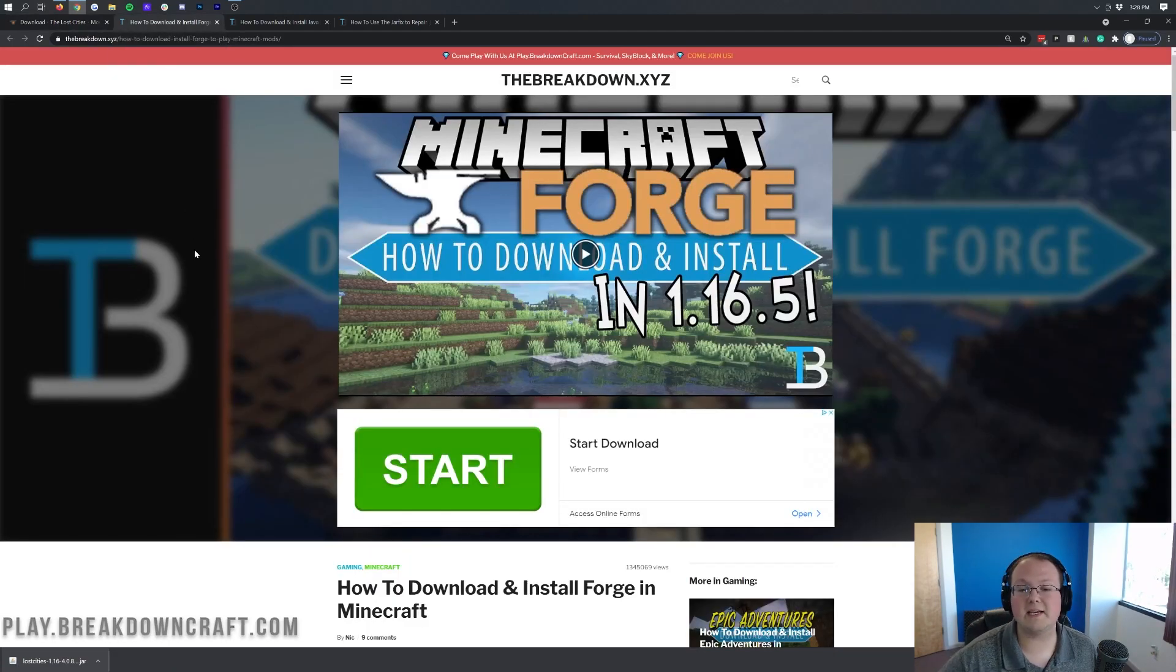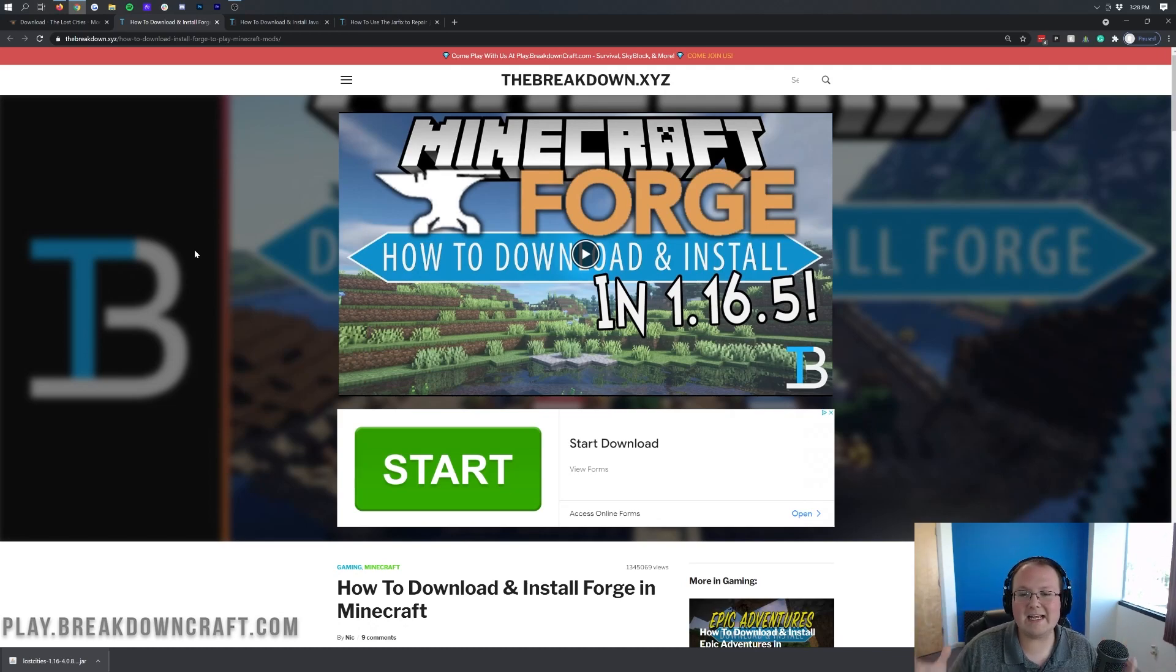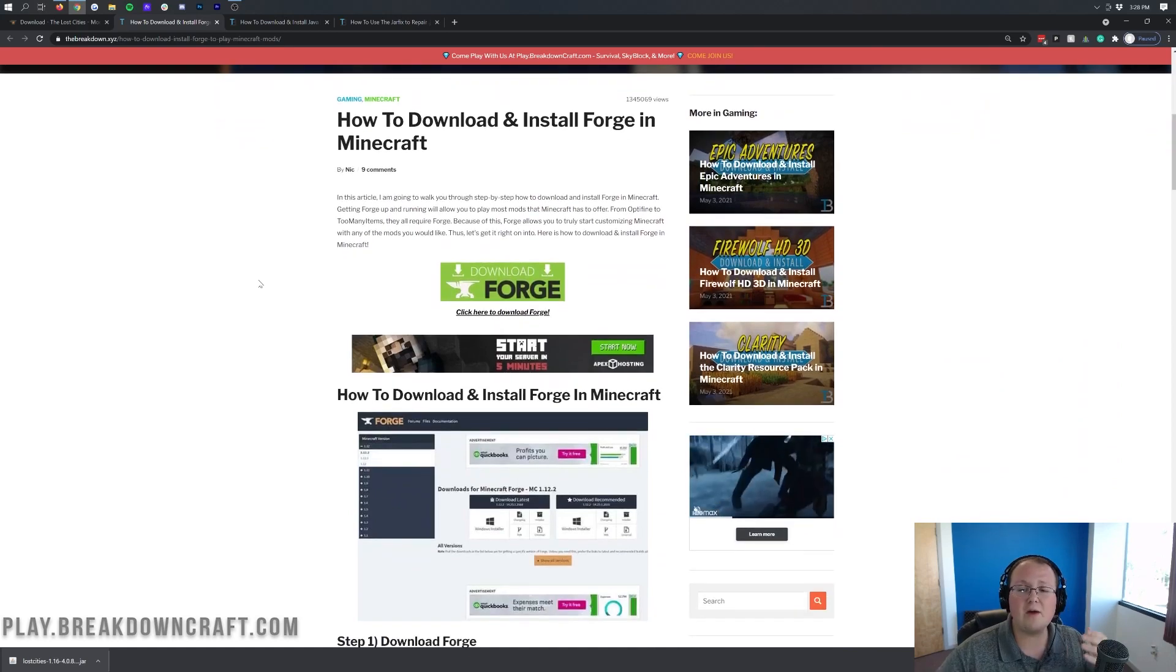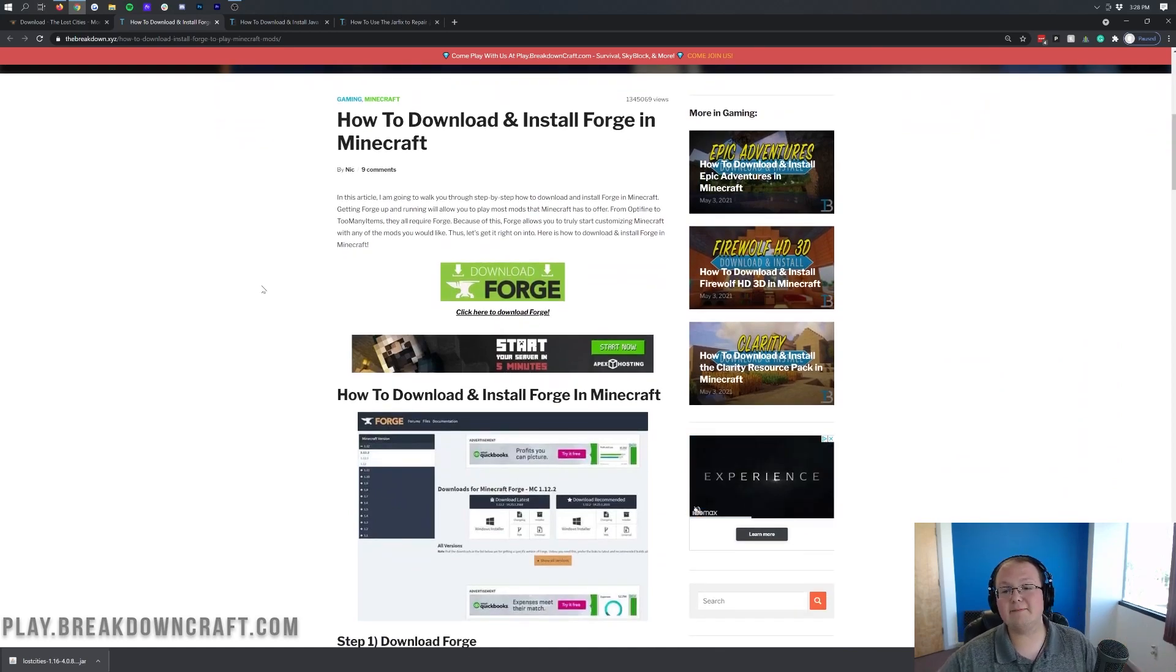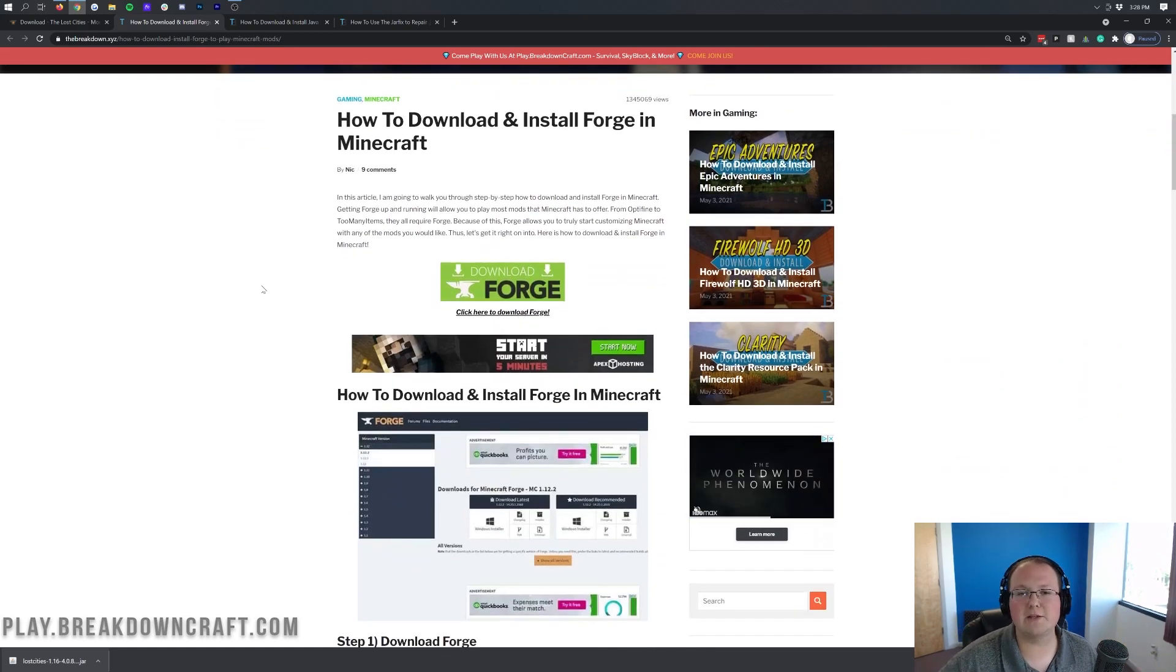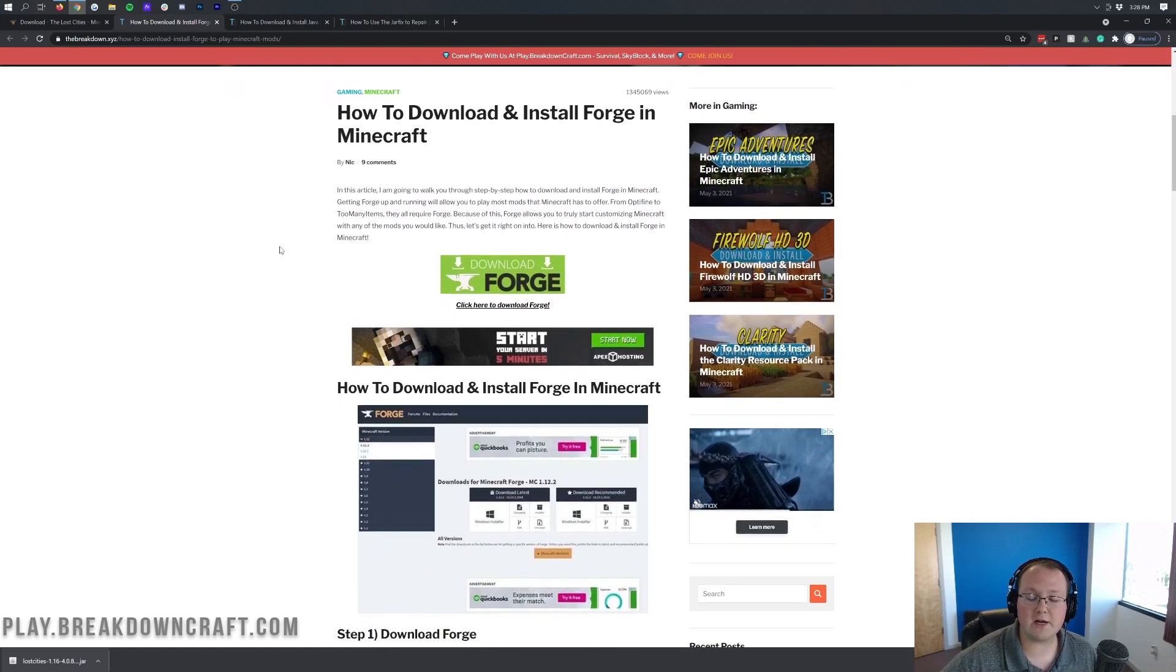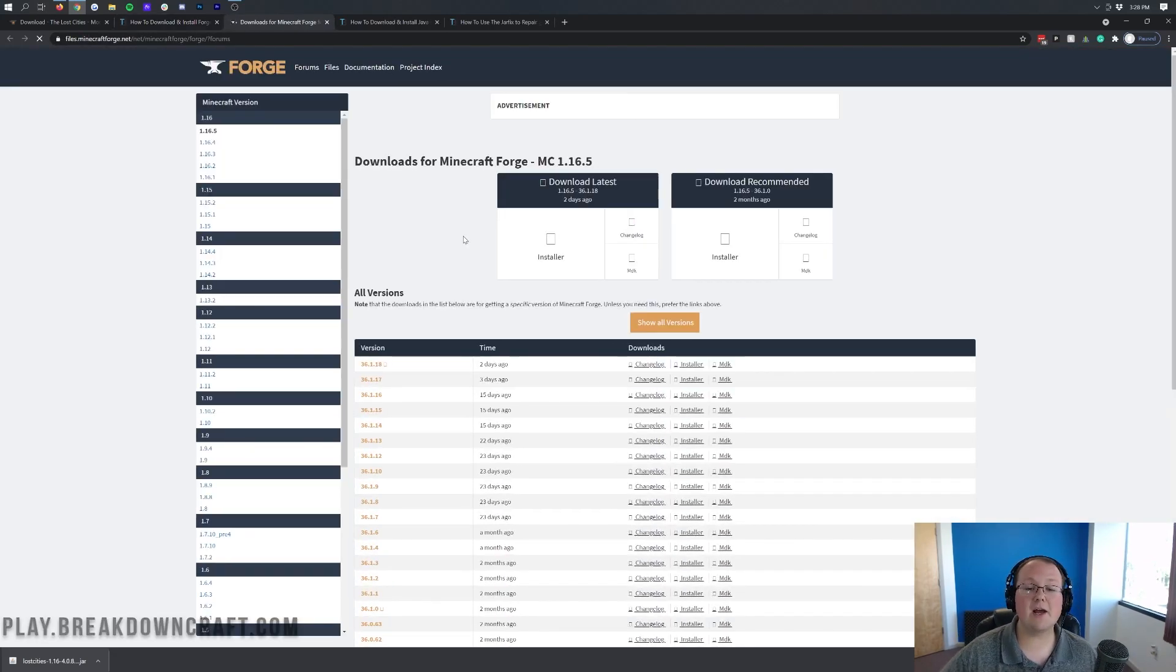Now, we aren't downloading just yet. We still need to download Forge. You can find Forge linked in the description down below. Now, when you click that link, it's going to take you to our in-depth Forge tutorial. Once you're here, go ahead and scroll down and click on the green Download Forge button.